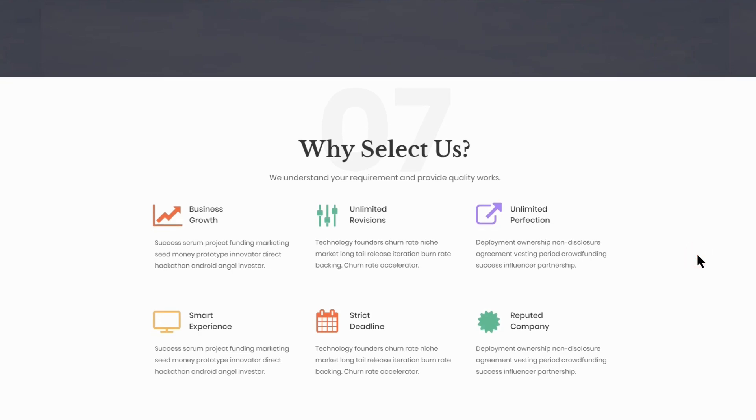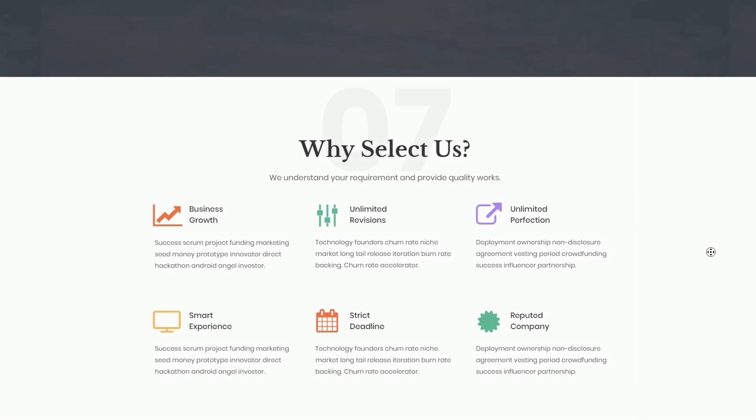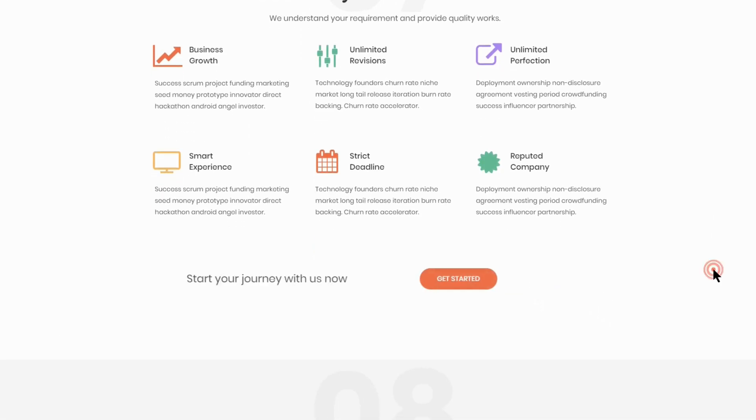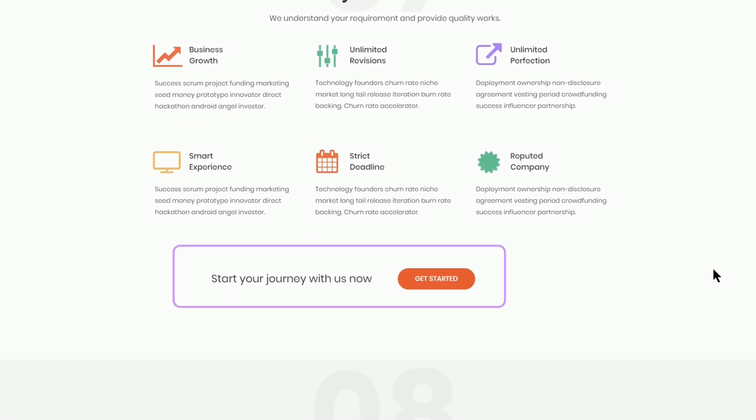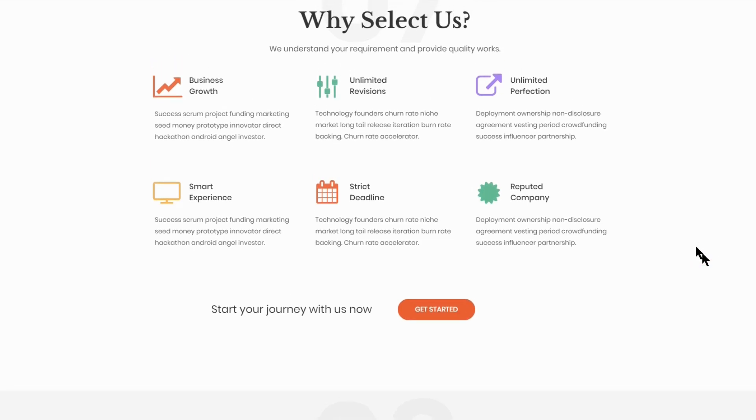Another great piece of content is the why select us section. Six boxes here with text and graphics that can convince your visitors to work with you. Below those boxes, you can see a small call to action with text and the button that says get started. Use it wisely so your clients can go seamlessly through the signup process.